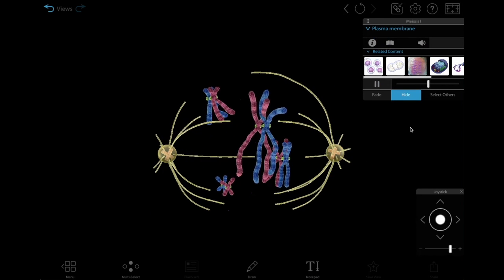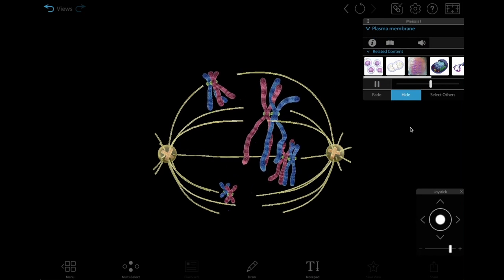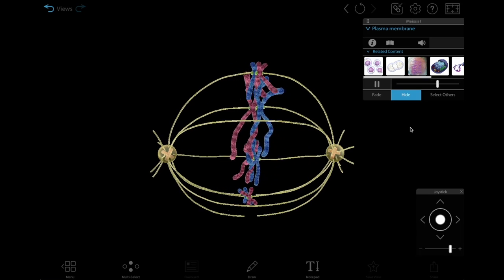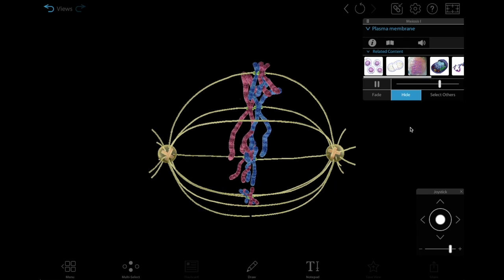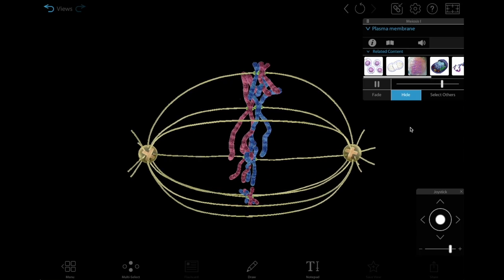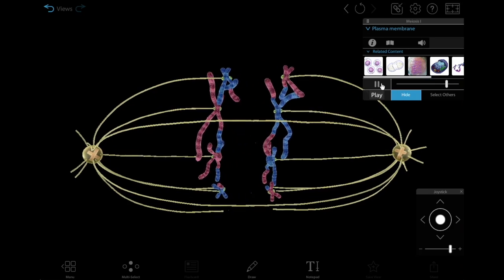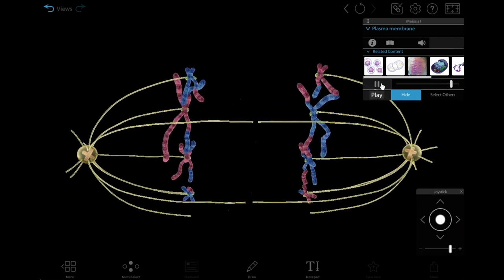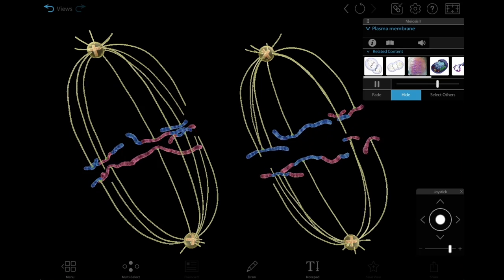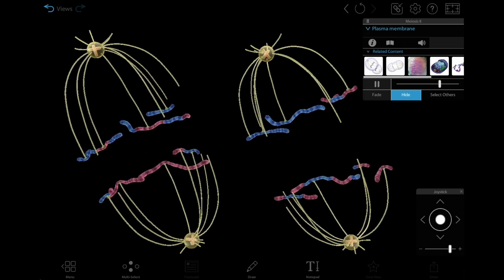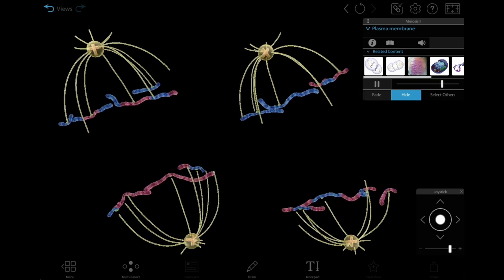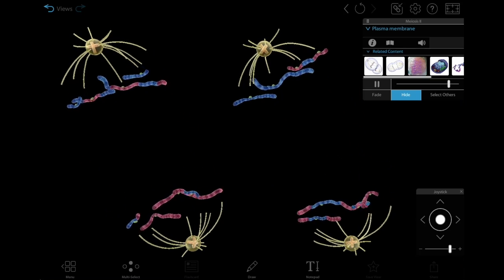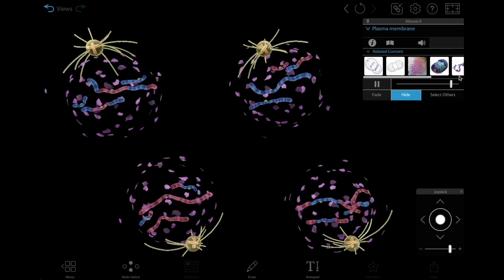The moving model makes it easy to visualize how this happens. Watch carefully how the tetrads are pulled apart during meiosis 1, resulting in daughter cells that each have a set of sister chromatids. Then, during meiosis 2, these sister chromatids are pulled apart, resulting in daughter cells that each have a set of single chromosomes.